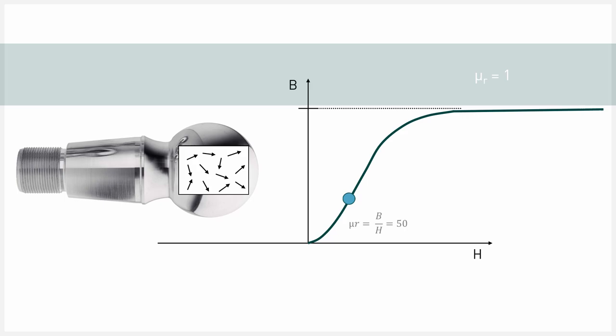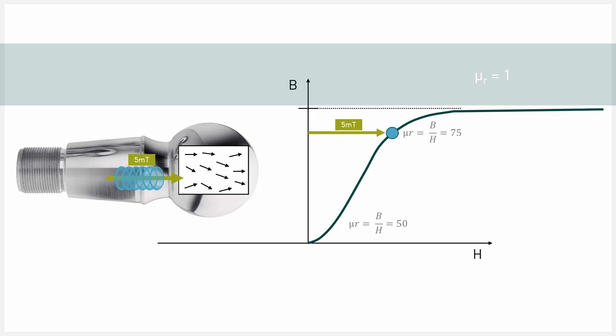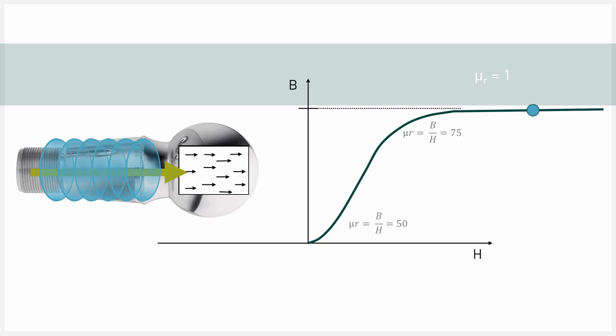If a magnetic field is applied which is so strong that the material is almost completely magnetized, the value reaches 1, so the value of the vacuum.